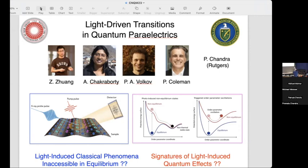So what were our motivating questions? The first was to reproduce what had been seen already, and then with a minimalist model, we wanted to ask whether we could get light-induced classical phenomena inaccessible in equilibrium. But the real question was: can we come up with signatures of light-induced quantum effects in a real material?